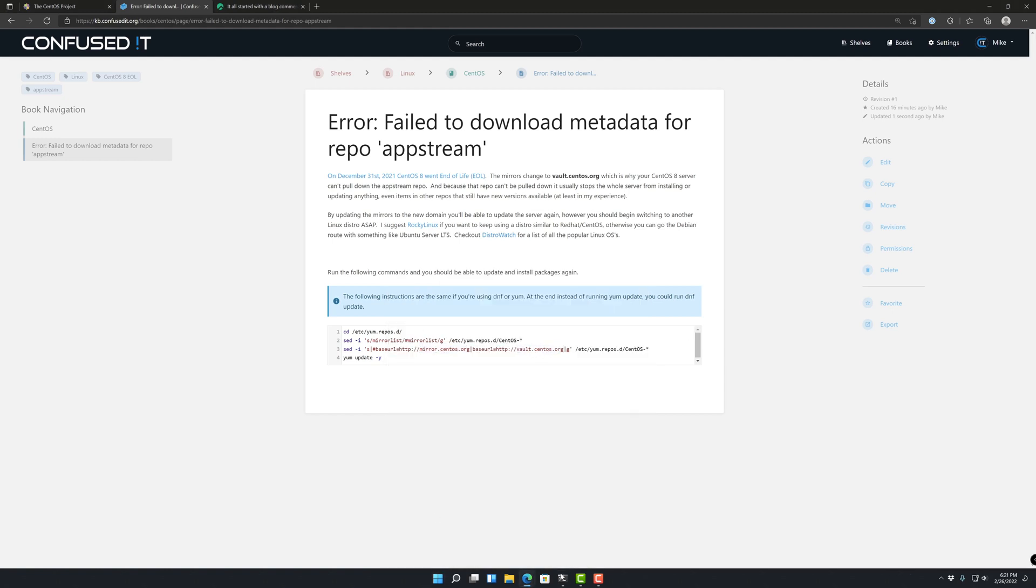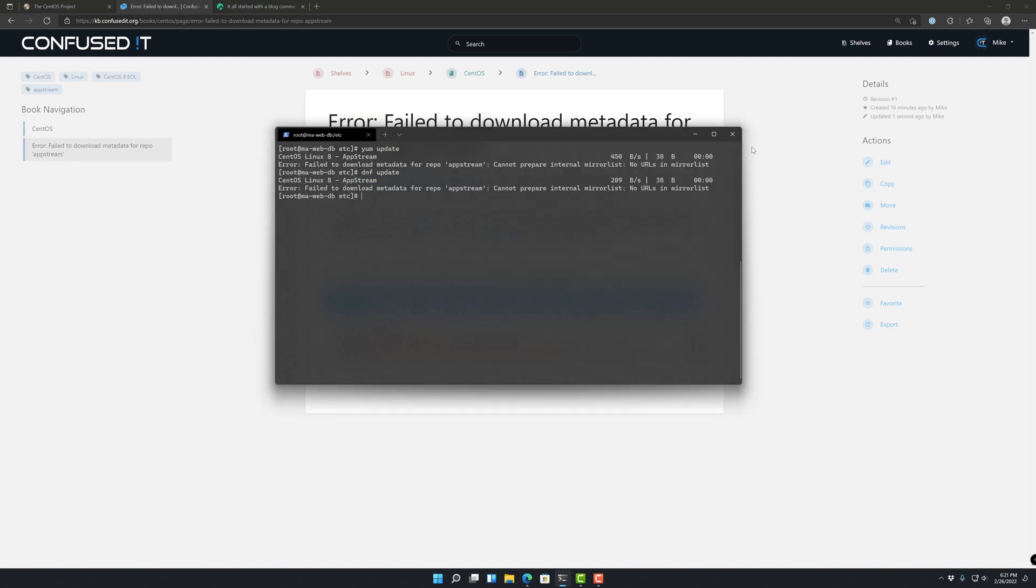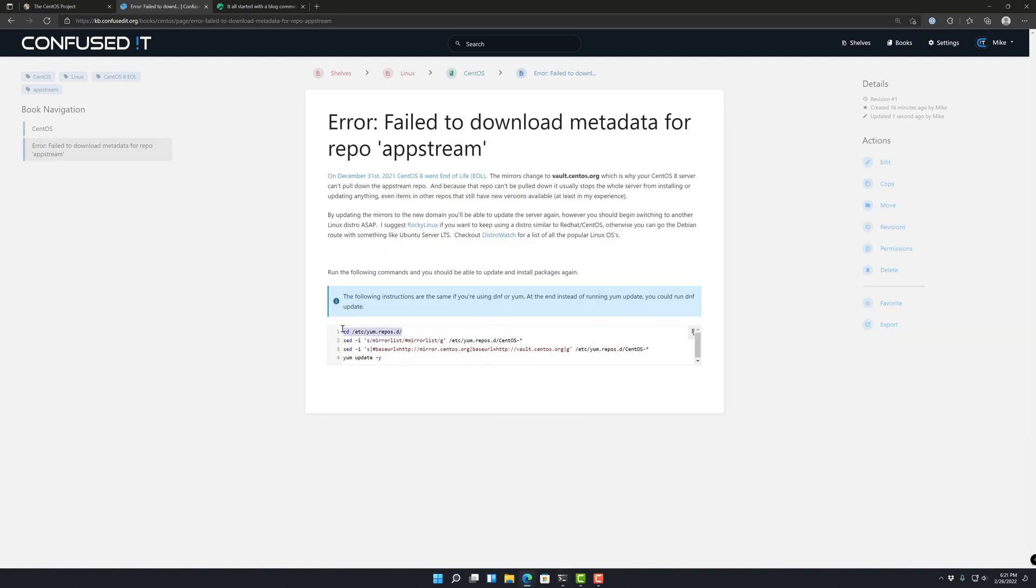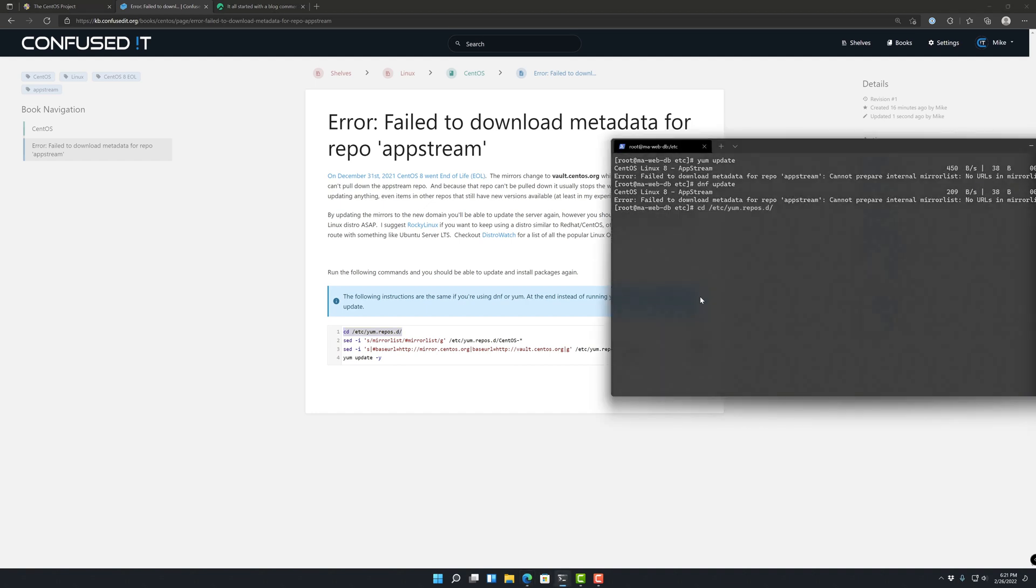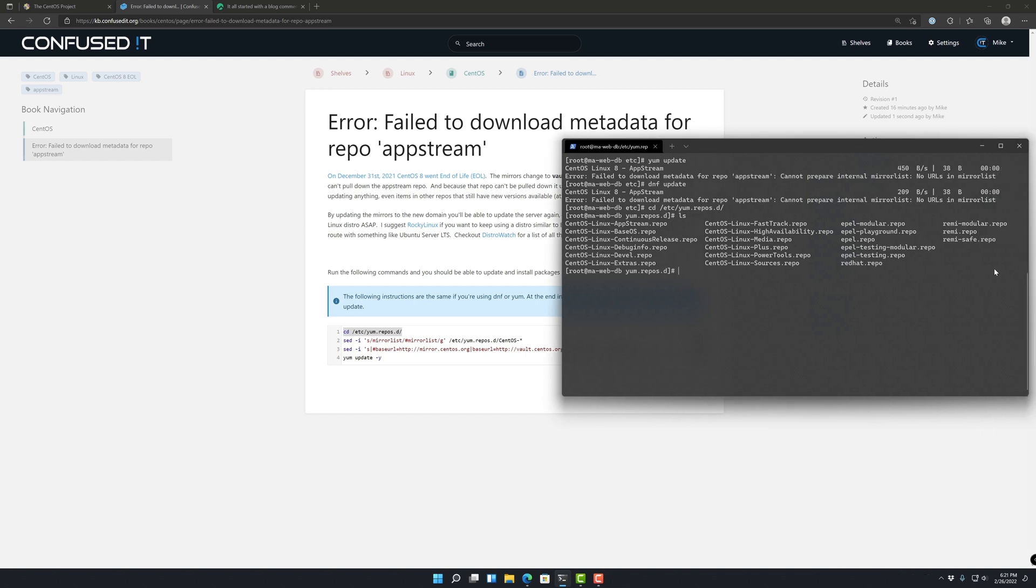First thing we're going to do is go into the /etc/yum.repos.d directory. So let's copy and paste that. And if you do that ls, you should see all our CentOS repos, and I have some that aren't CentOS in here.